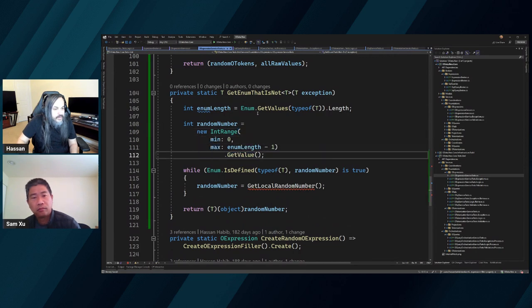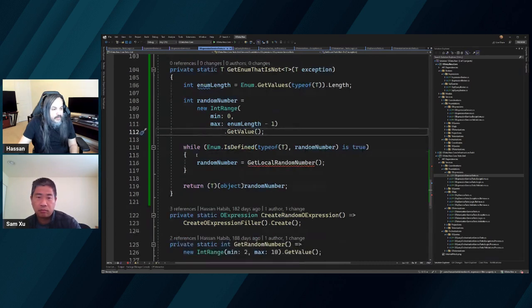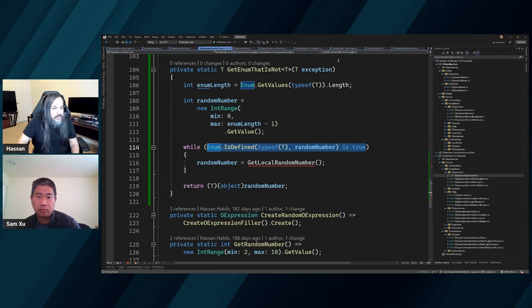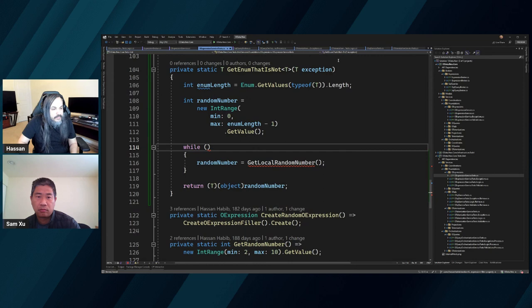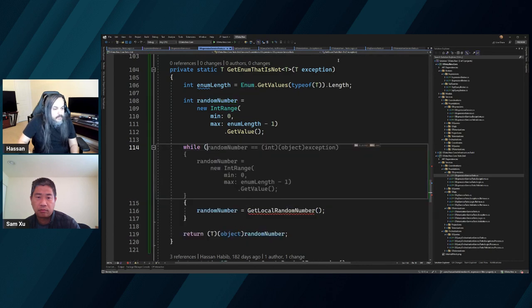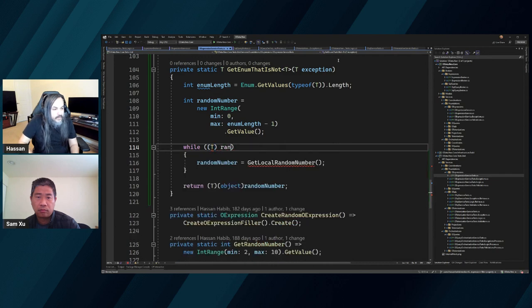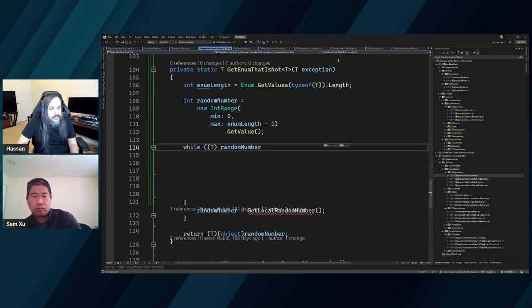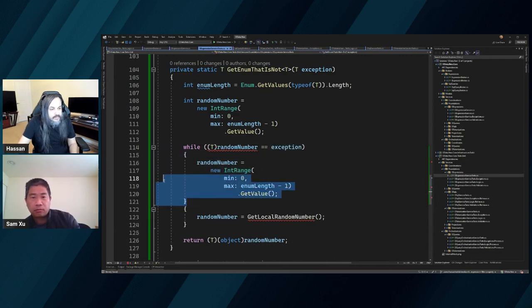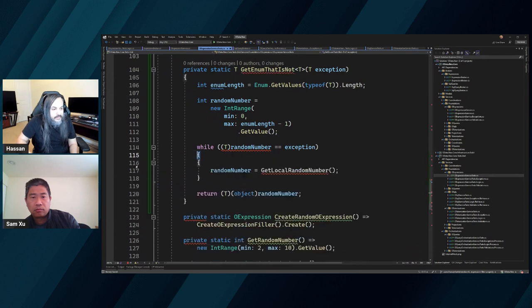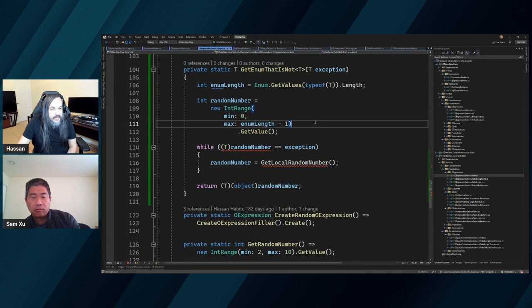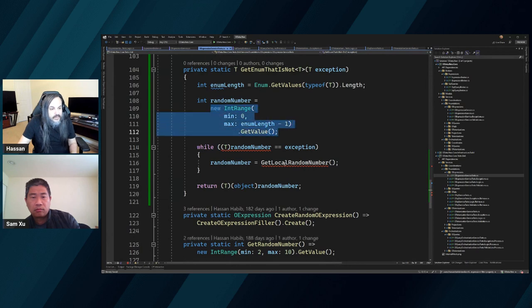Enum length minus one, and then here we're saying: while the value of that enum cast to the random number equals the exception, go ahead and generate again. That's basically what I'm saying — we need to continue to generate that random number and continue to get that value.